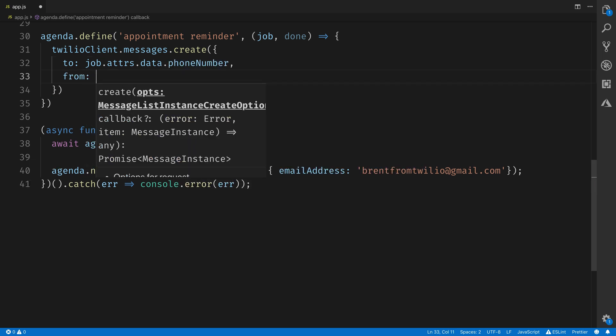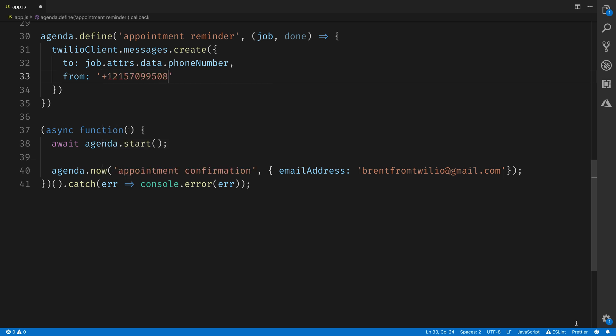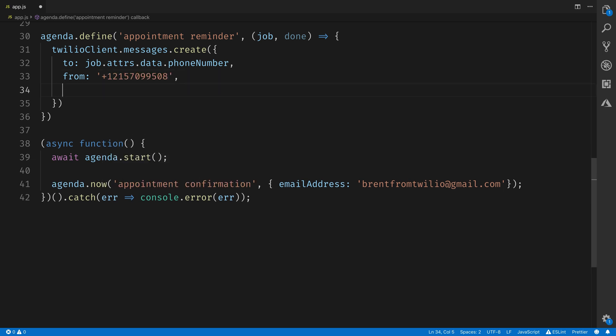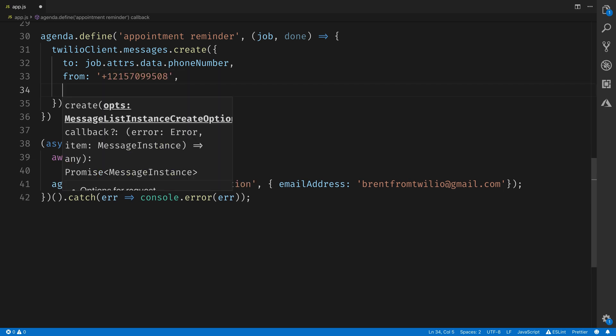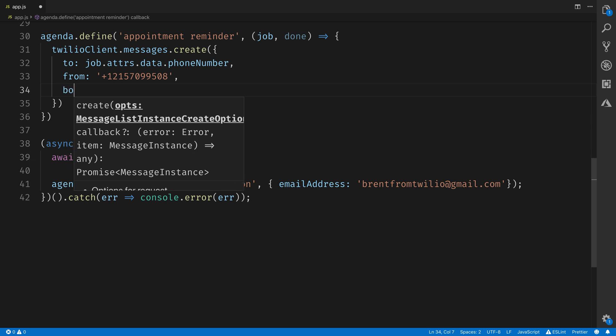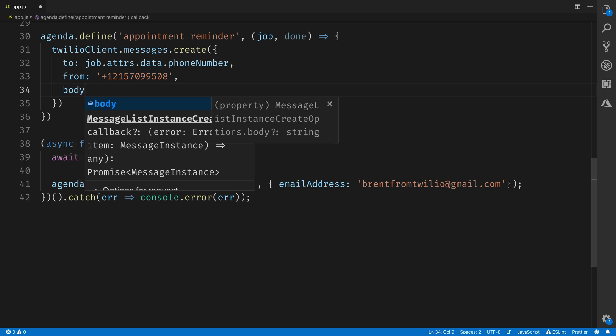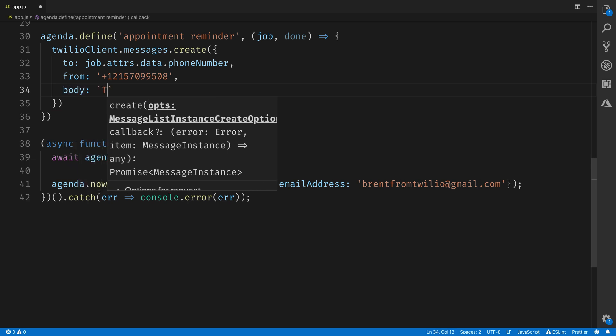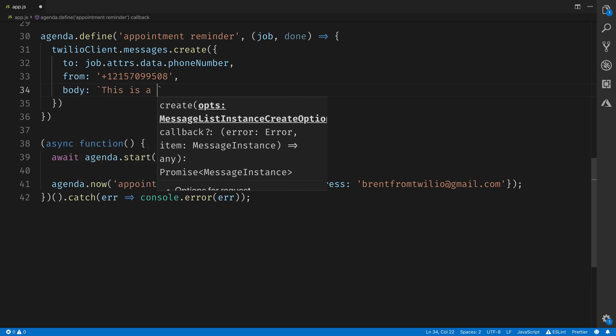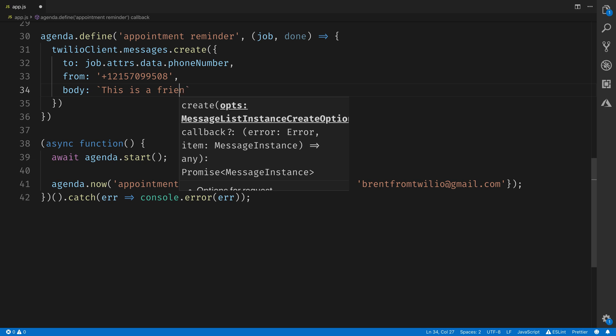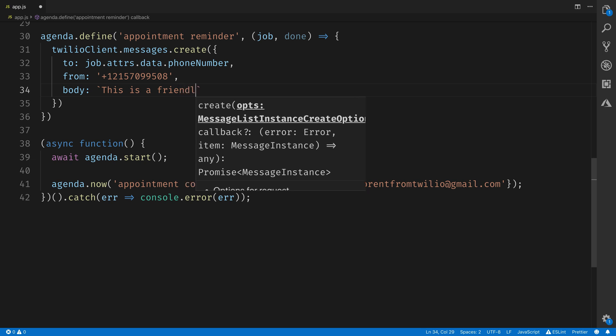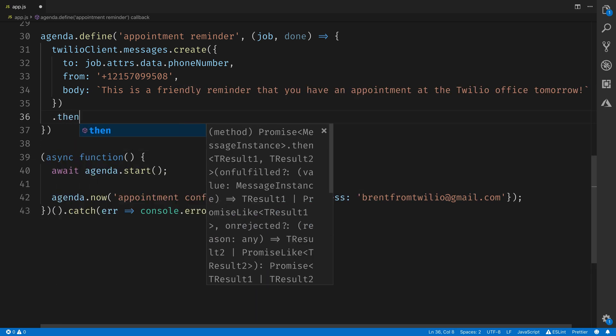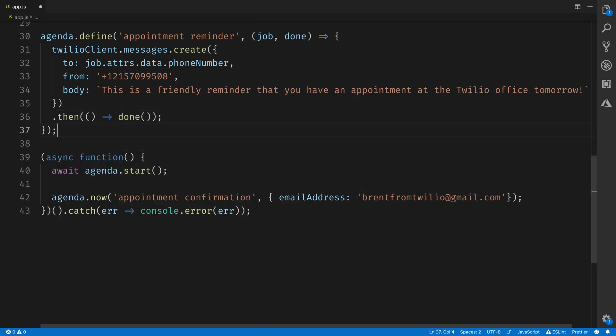Then we just need to specify a body for our message, which will remind our recipient that they have an appointment today. When our message finishes sending, we want to call done on the task so that Agenda knows that it's finished.